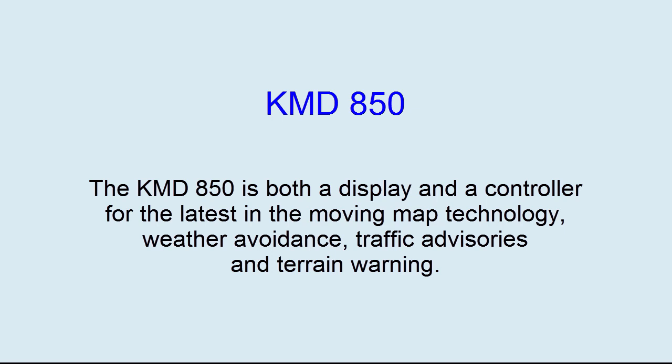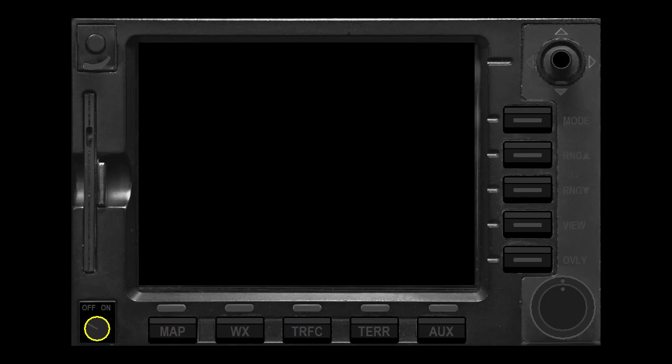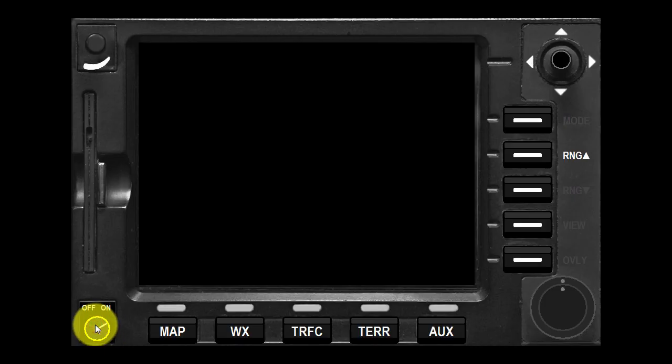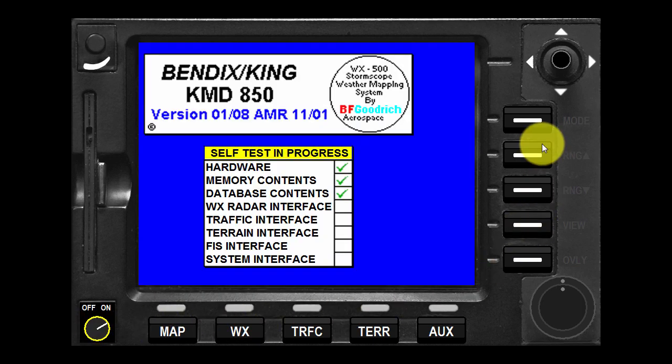The KMD 850 is both a display and a controller for the latest in moving map technology, weather avoidance, traffic advisories, and terrain warning. The MFD utilizes a 5-inch diagonal AMLCD to display a detailed moving map that includes three integrated sets of data.